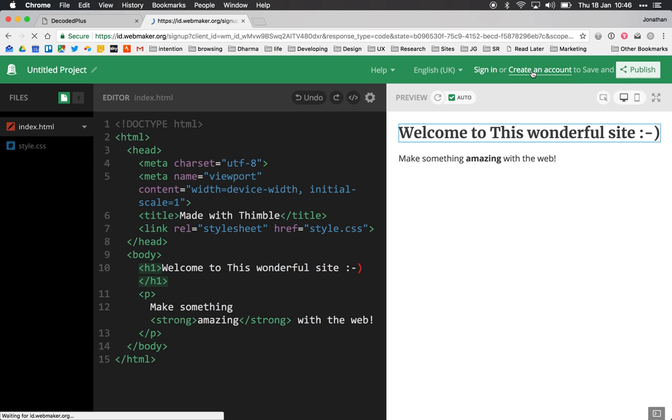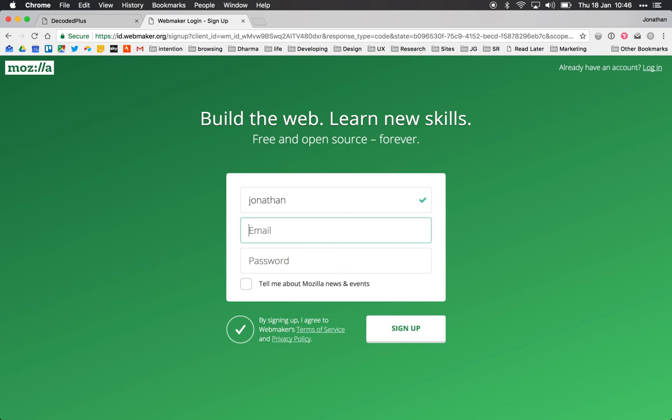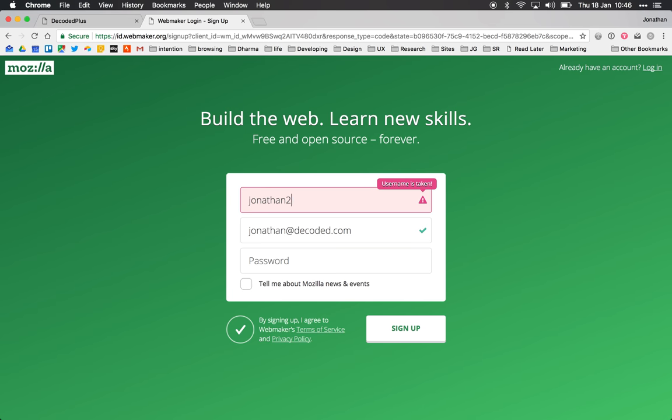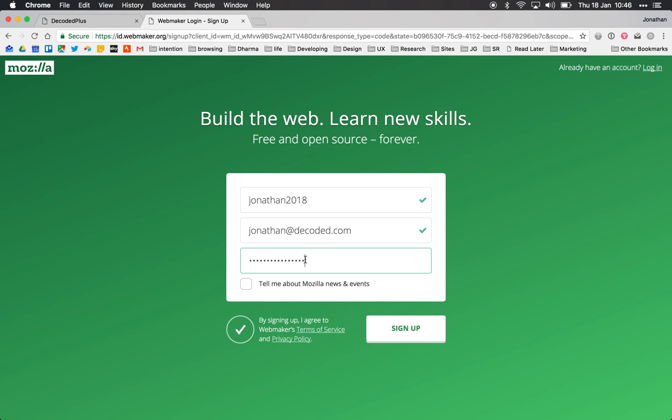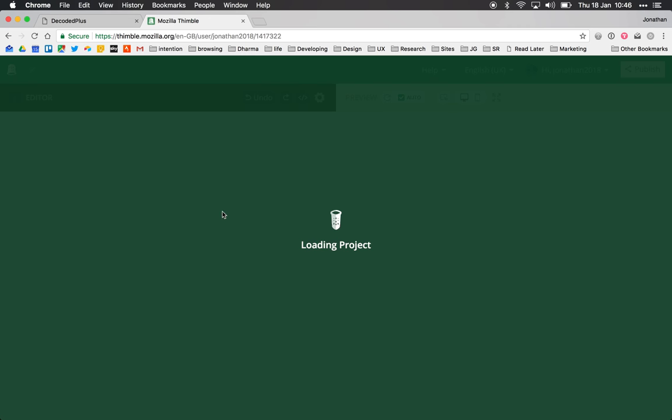So I'm going to click create an account. I can just simply put in some details here. Okay good, and nice bit of password security here. There we go, I'm in.